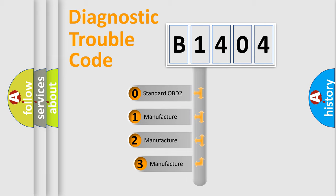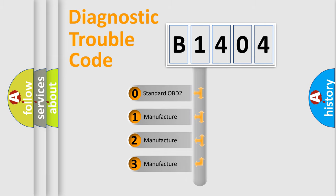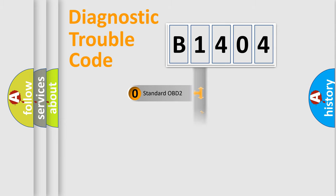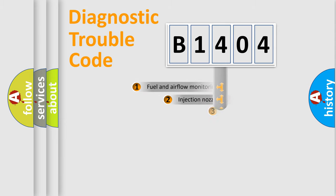If the second character is expressed as zero, it is a standardized error. In the case of numbers 1, 2, or 3, it is a more specific expression of the car-specific error.